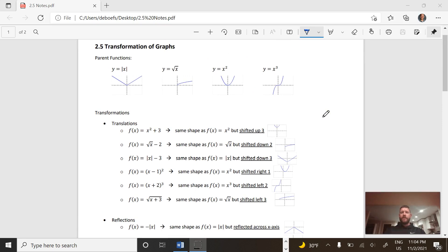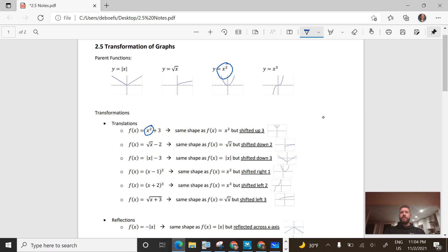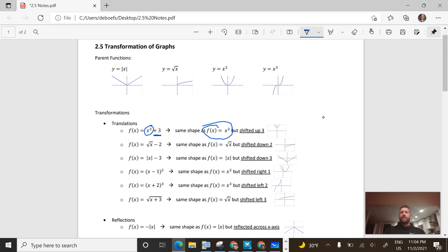In this first equation we have just x squared — that's like one of our parent functions. Except we have a number added to the end: it's a plus 3. What we see is it is a translation of just this parent function. The plus 3 at the end shifts the graph up 3 units, so we just lifted the parabola up 3 units from where it was before.